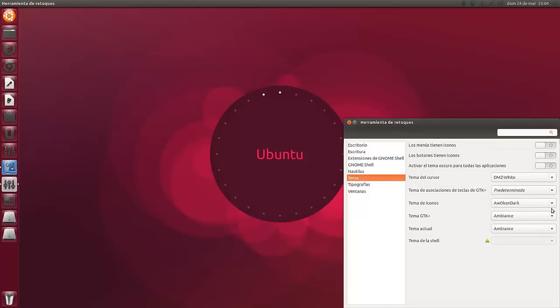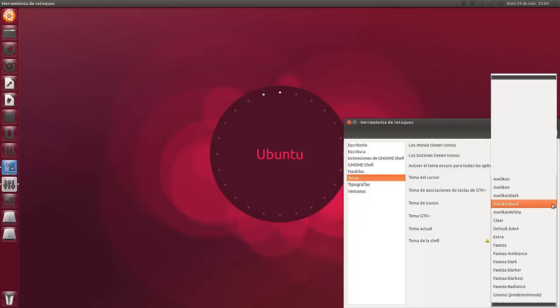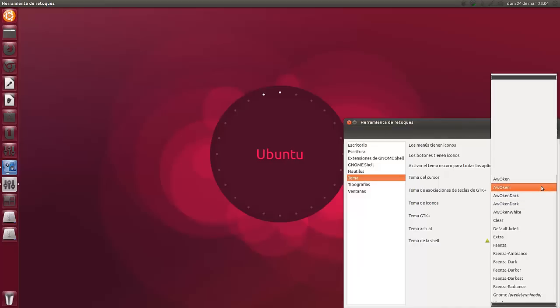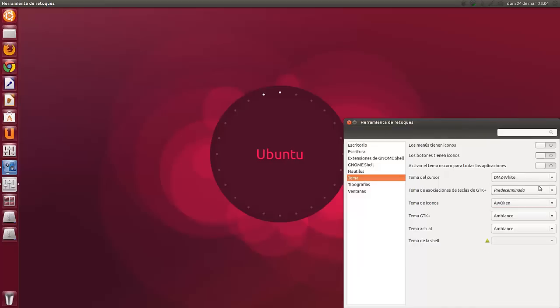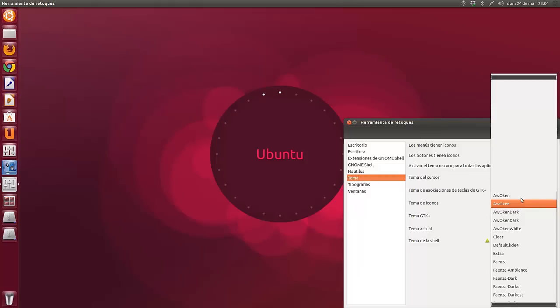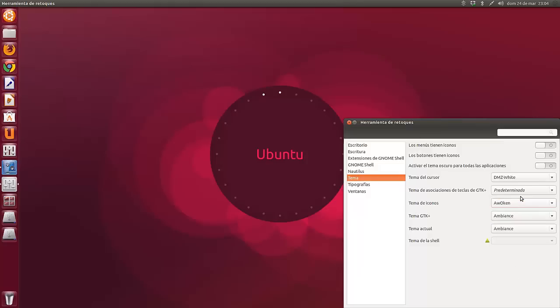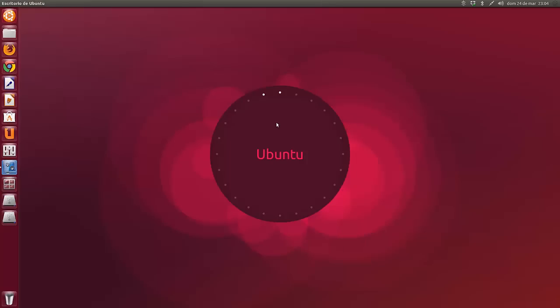Y como siempre lo podemos cambiar con UnityTweak Tool. Podemos cambiar el tema de los iconos. Ahora mismo está Awoken Dark. Pero lo podemos poner así, normal, en coloreado. Que este me parece que está mejor.